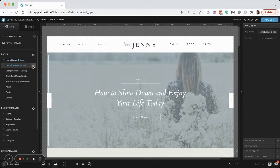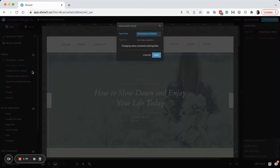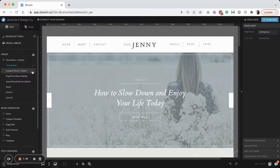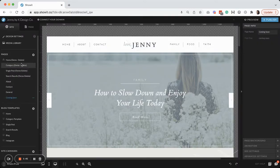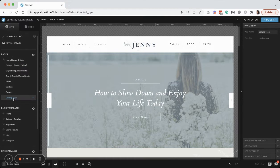So I will create a new page. I'll name it coming soon, and then I'm going to drag it down here so it's away from all those demos.